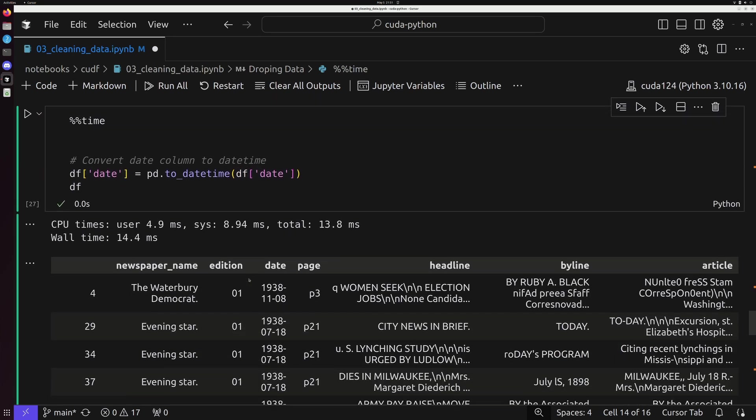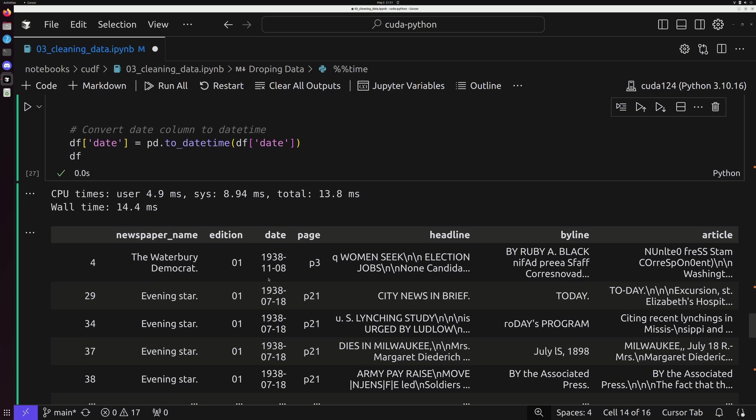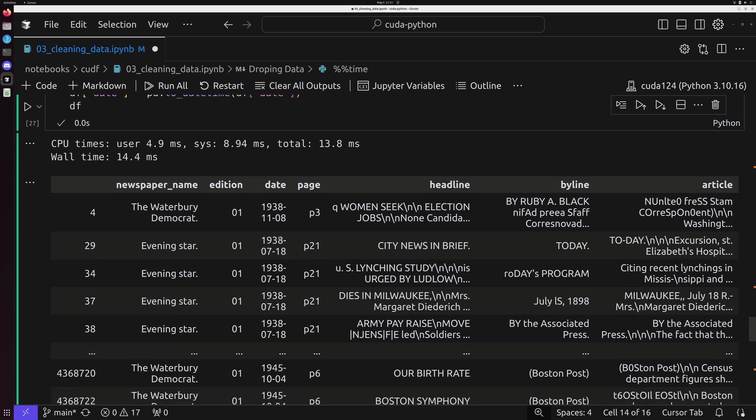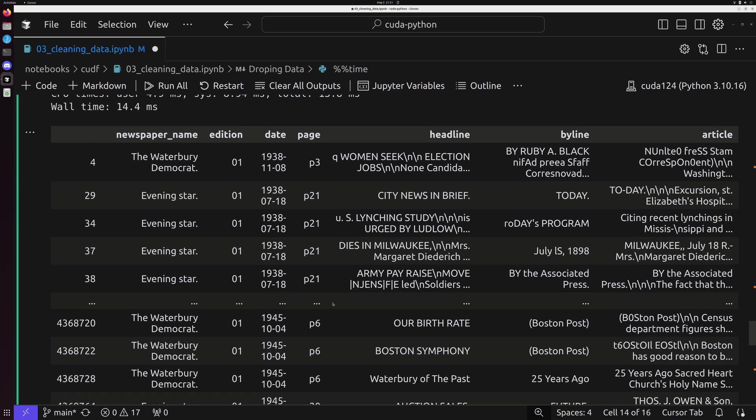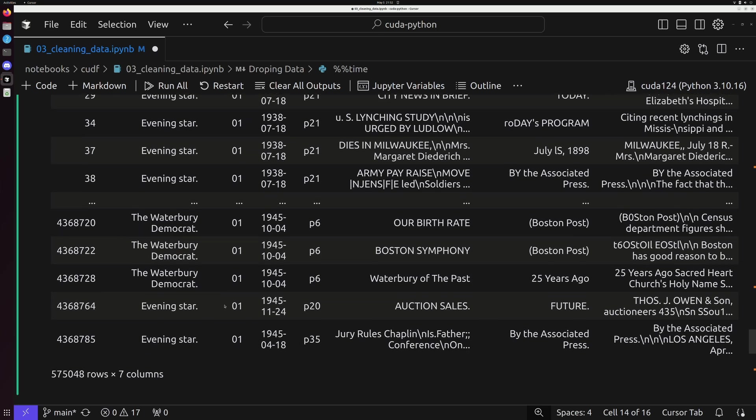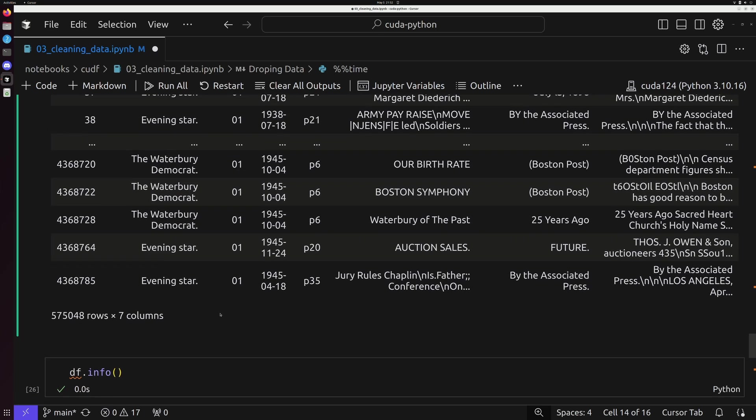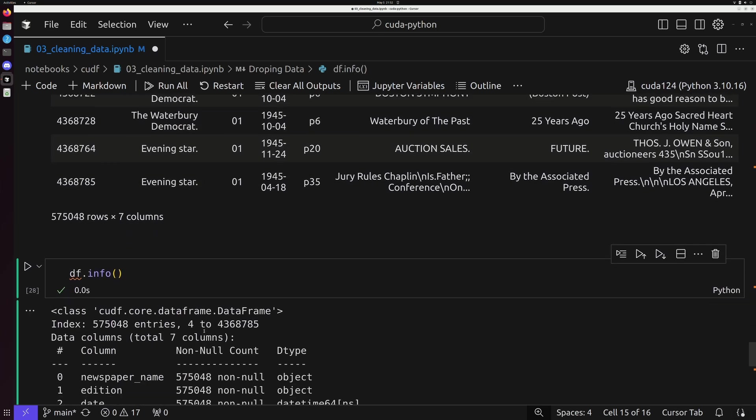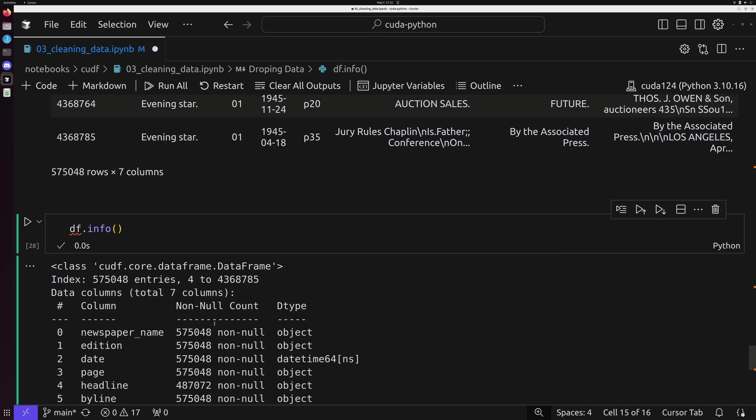And if we do this, the data is going to look on the surface the exact same, 1938-11-01. But what has happened here? Why do this? Well, if we look at df.info now, we'll notice that something has changed.